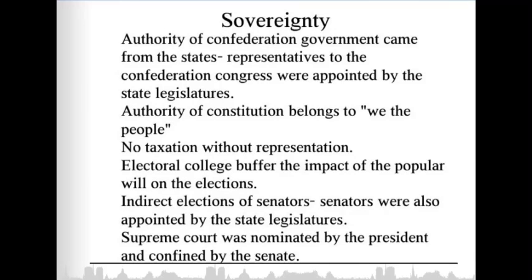Regarding sovereignty, the authority of the confederation government came from the states, and representatives were appointed by state legislatures. Under the Constitution, authority belongs to 'We the People,' with no taxation without representation. The Electoral College buffered the impact of popular will on elections, and senators were also appointed by state legislatures. The Supreme Court was nominated by the president and confirmed by the Senate.